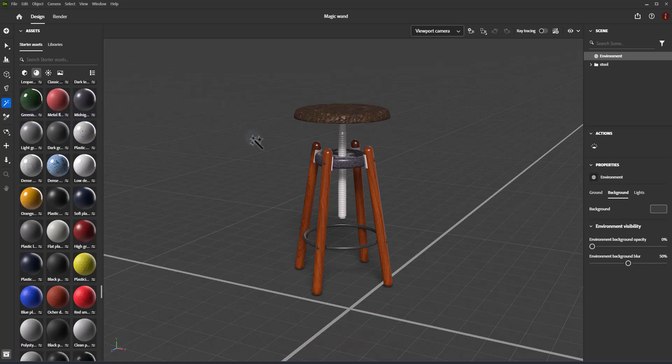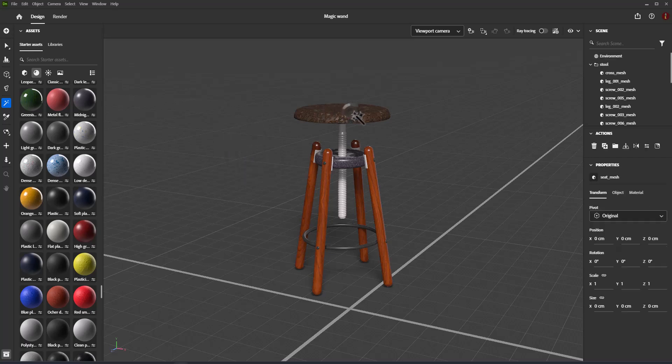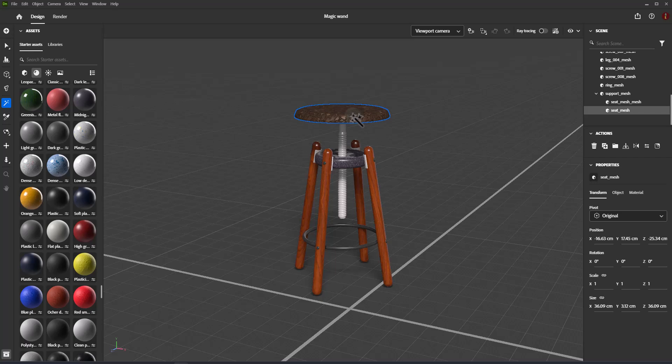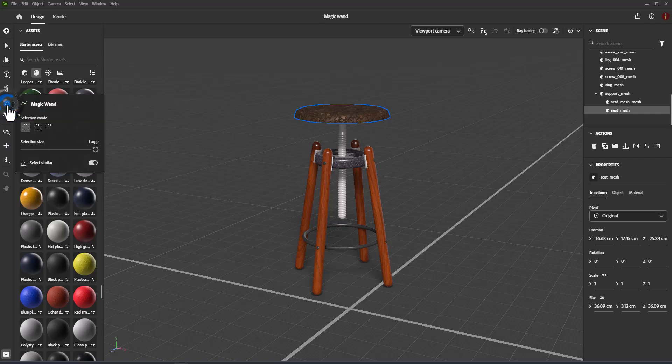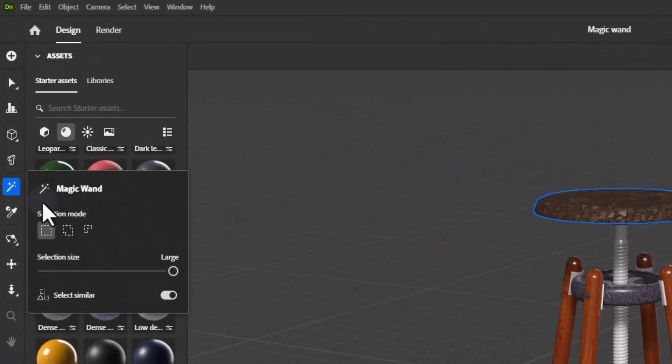To use the Magic Wand Tool, switch to the Magic Wand Tool on the toolbar. Click on a model in the viewport to make a sub-selection. Use the tool options to set the selection level.